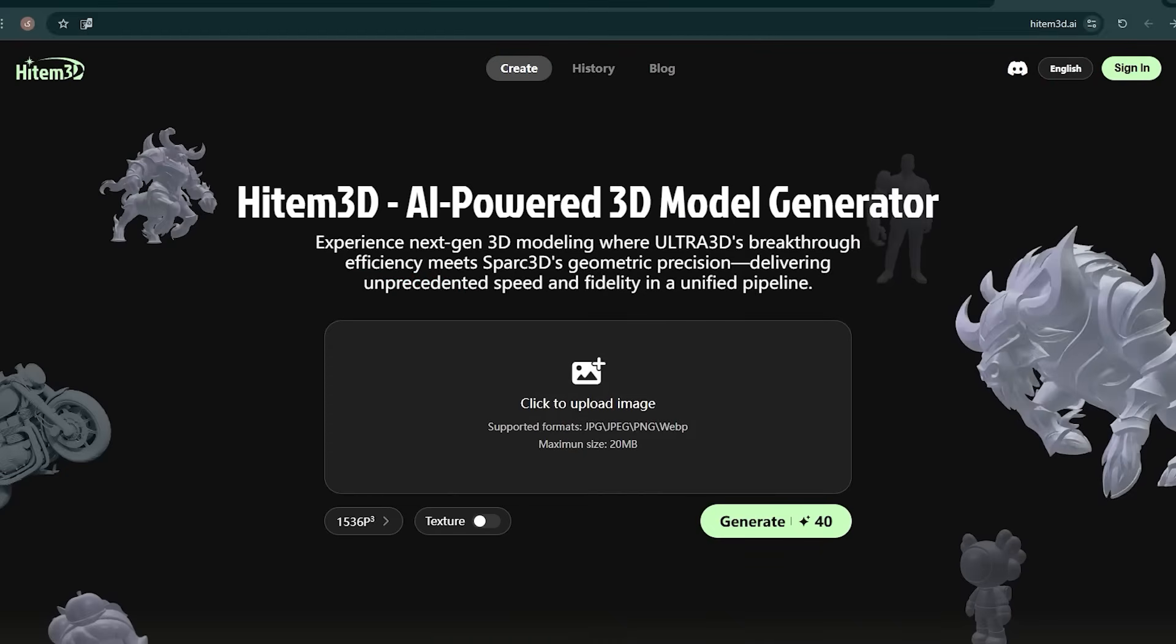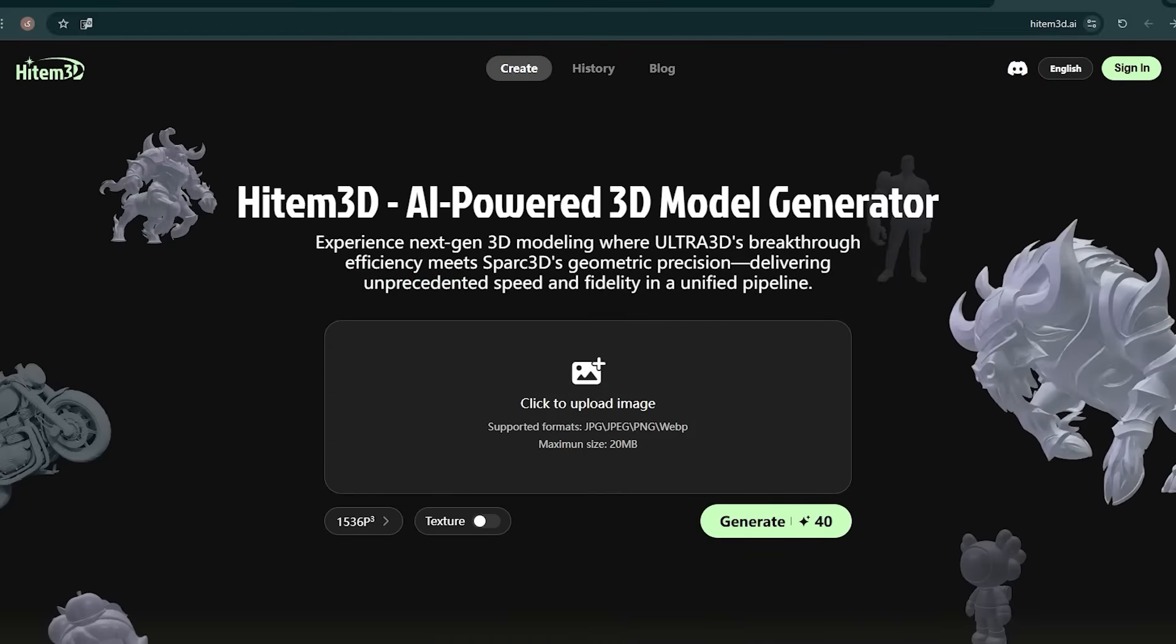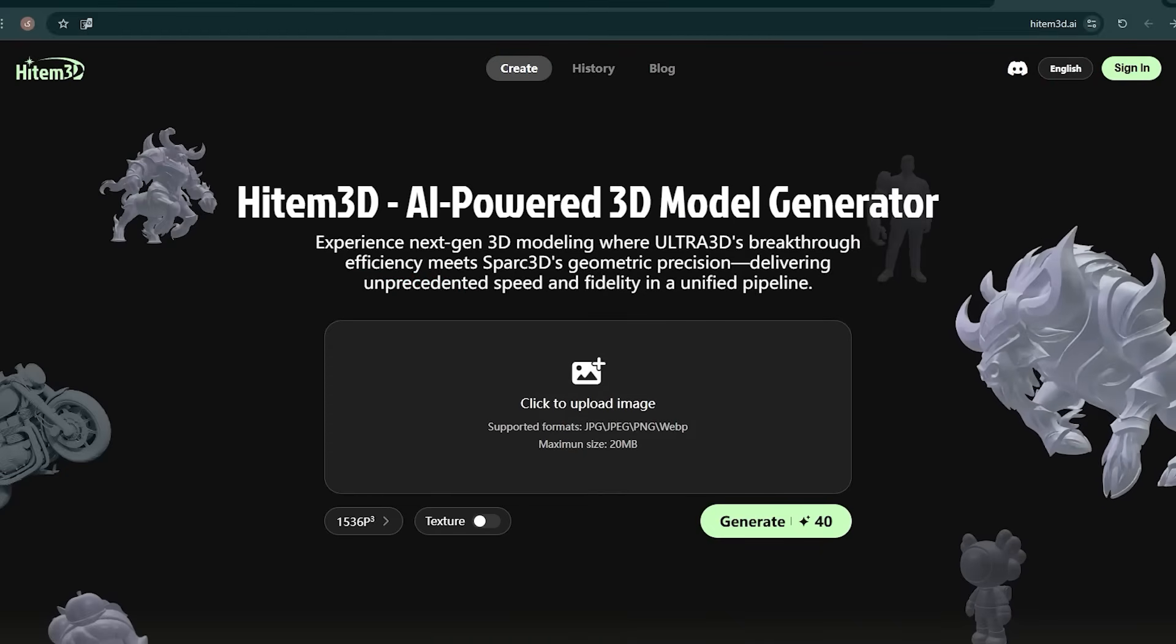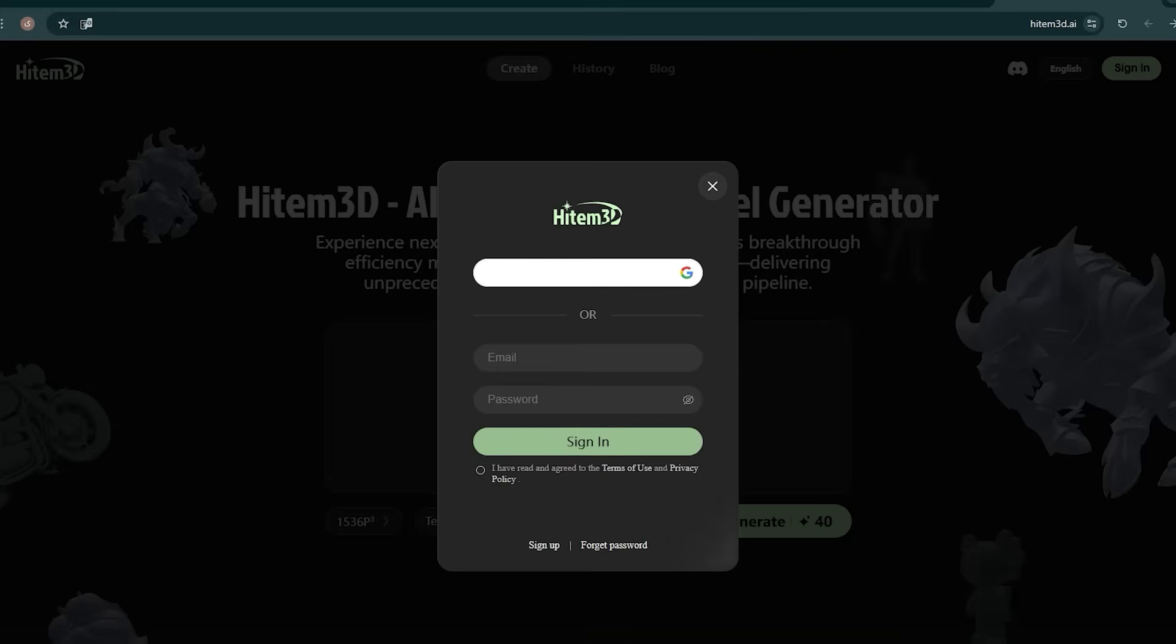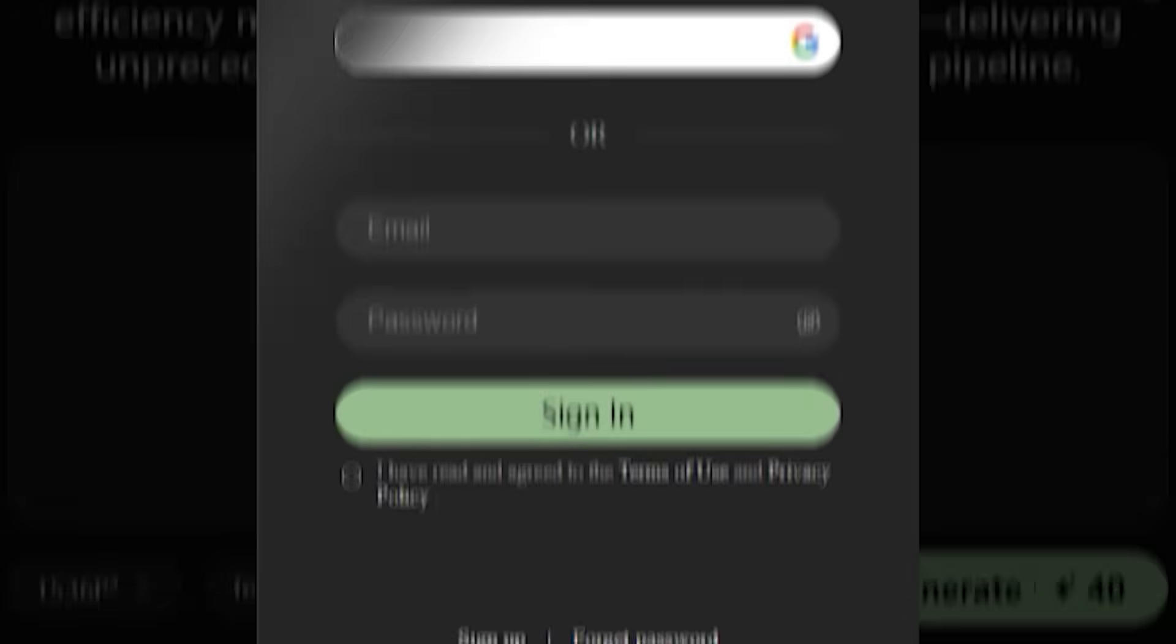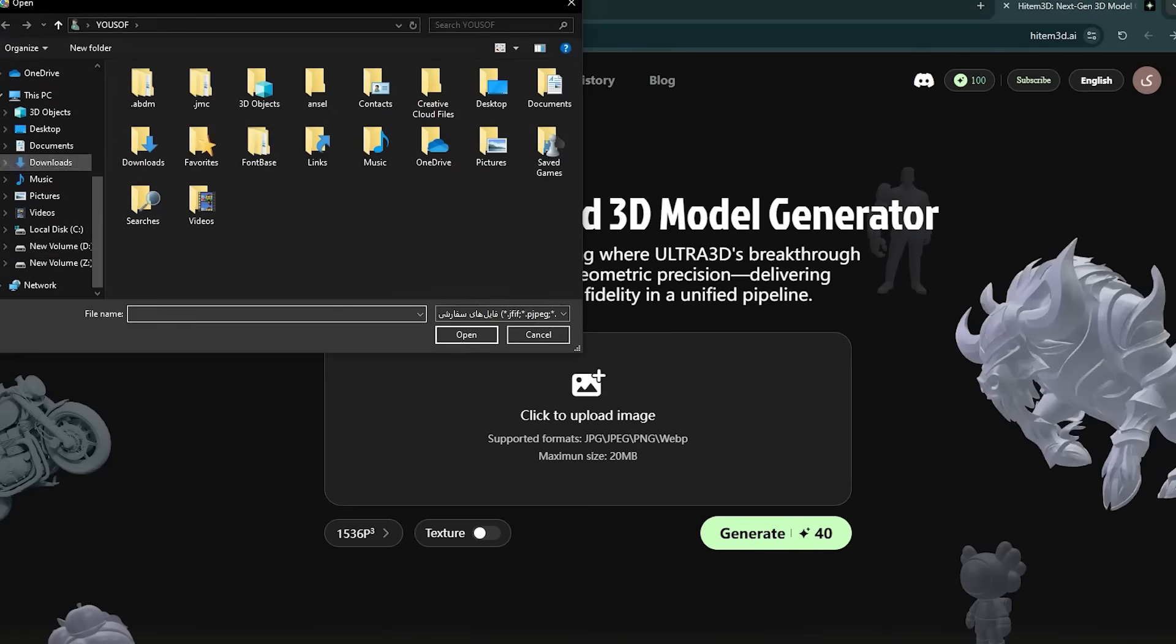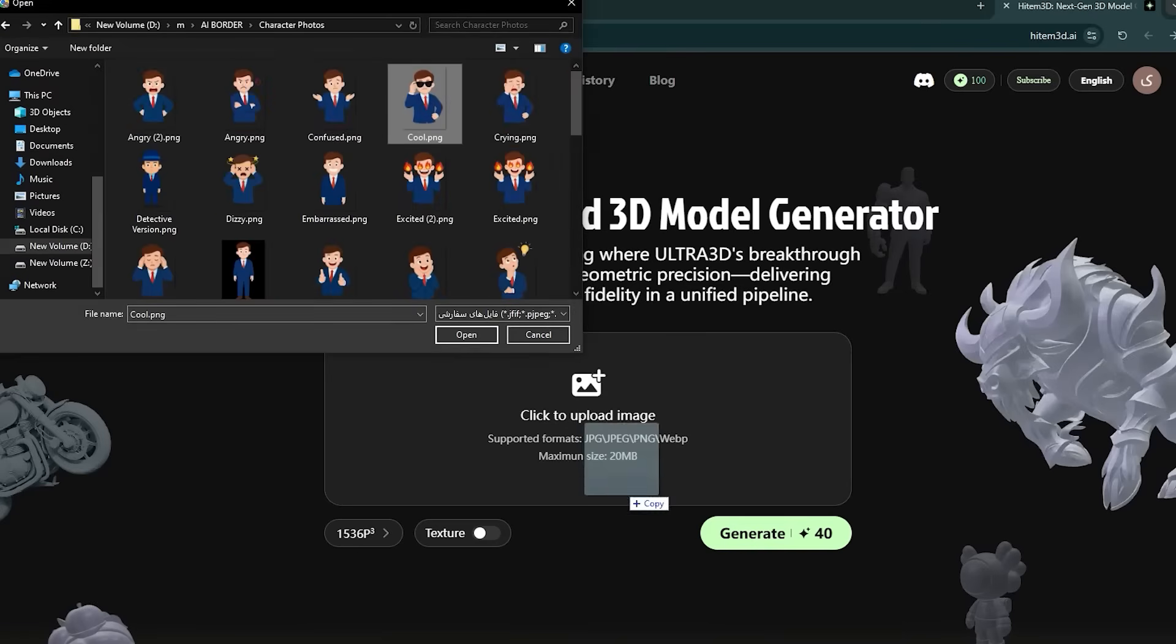First of all, enter the site via the link inside the description. From the top of the page, click on sign up. You can log into the site either with email and password or with a Google account. From here, you need to upload your picture.